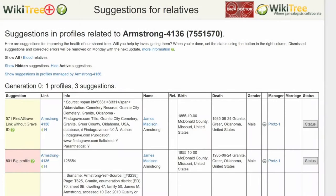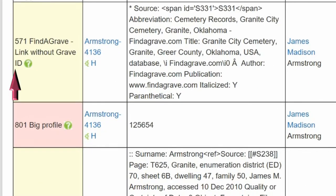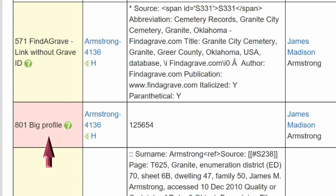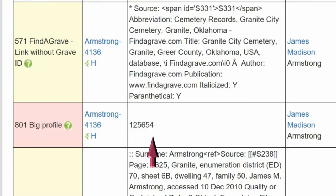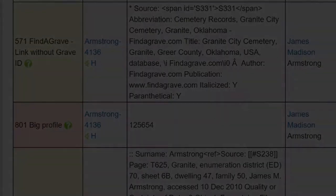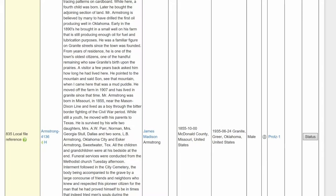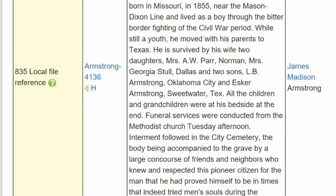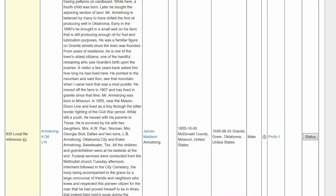Here is the suggestion report for James Madison Armstrong. It lists three suggestions. Suggestion 571: Find a Grave is used as a reference but no memorial link was given. Suggestion 801 Big Profile — the info column lists 125,654, the number of characters in this profile. And Suggestion 835 Local Reference File, the info column of which is too long to show in its entirety.